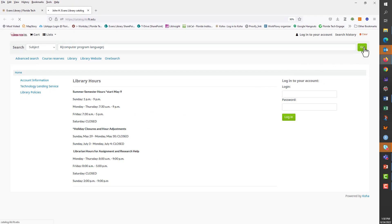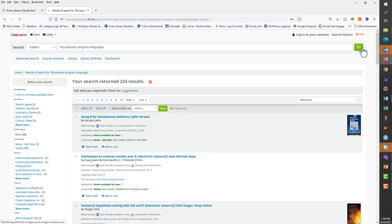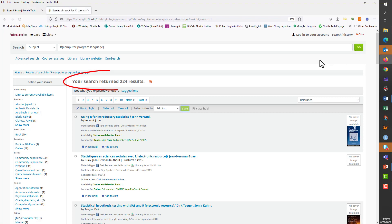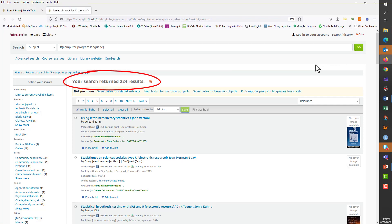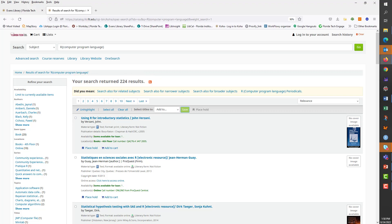The library has over 200 books that, to some significant degree, are about R. Most of these are e-books that you can access remotely. So although we'd love to see you in the library, you can view these books from the comfort of your own room.